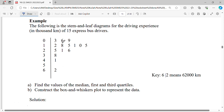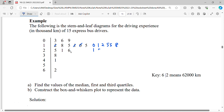Our first step before we calculate any median, first quartile, or any value from this data, we need to rearrange it. So for stem 0: 3, 6, 9 is already in order. For stem 1: 2, 1, 8 is not in order — it will be rearranged as 0, 1, 1, 2, 5, 5, 5, 8. For stem 2: 2, 5, 2, 1, 2, 6 becomes 1, 5, 6.